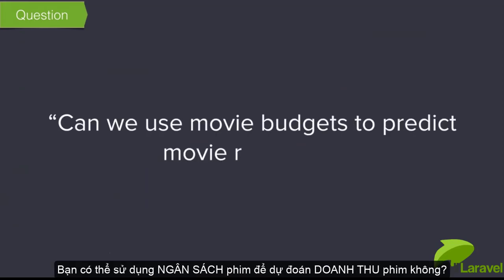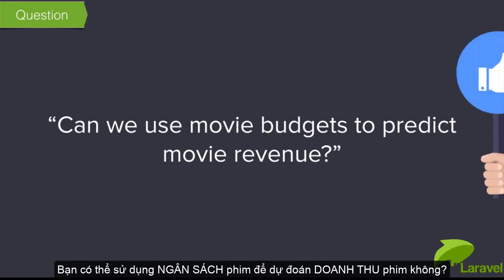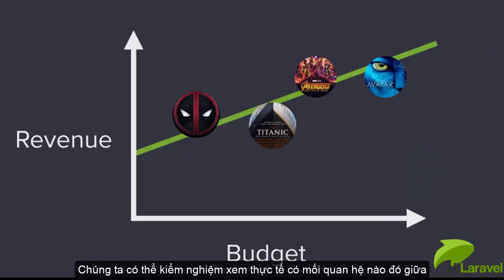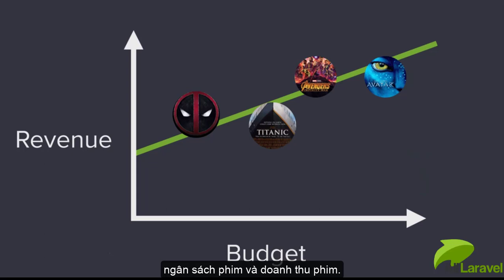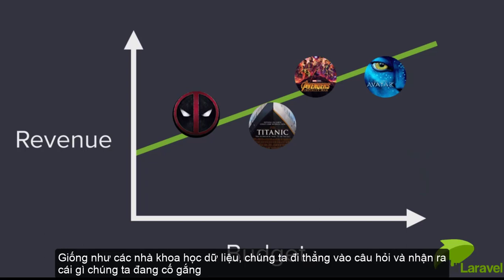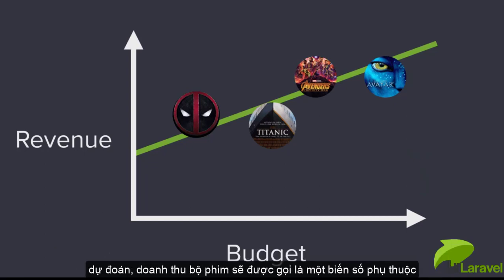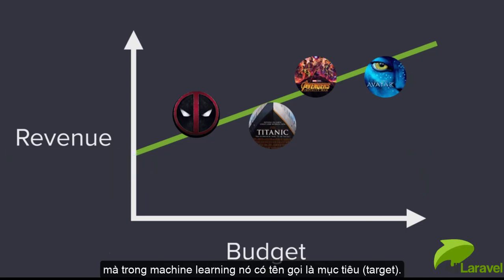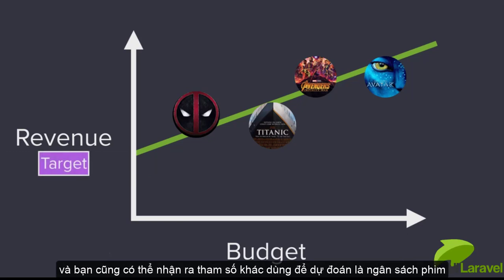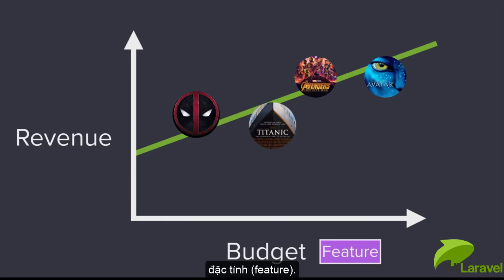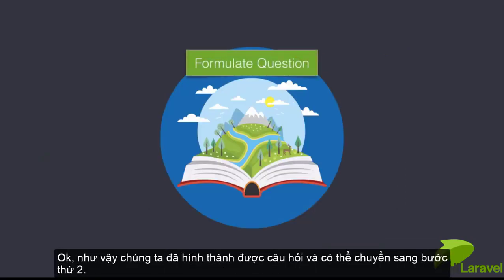So let's make our question more specific: can we use movie budgets to predict movie revenue? That's a much better question because it's testable. We can actually check if there is a relationship between movie budgets and movie revenue. We can identify what we're trying to predict - the movie revenue. A data scientist would call this the dependent variable; in machine learning this would be called the target. We can also identify the movie budgets - the independent variable, or in machine learning, a feature.